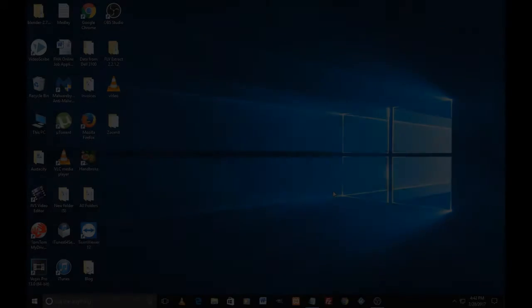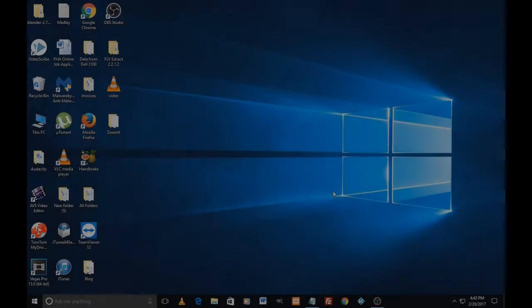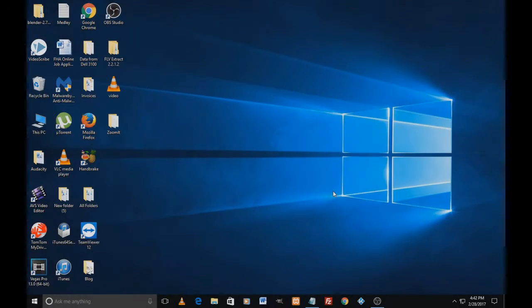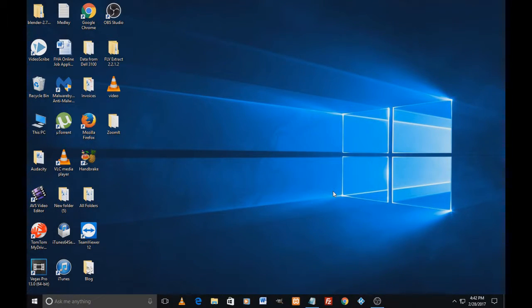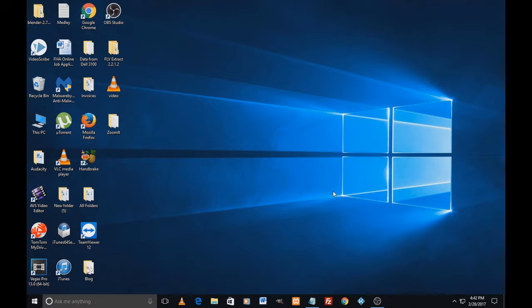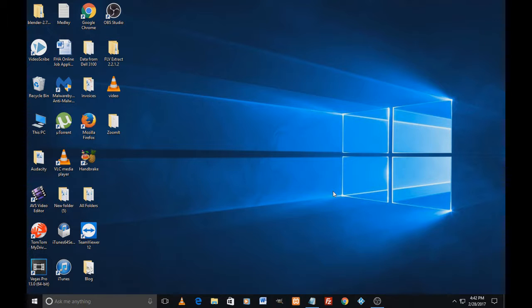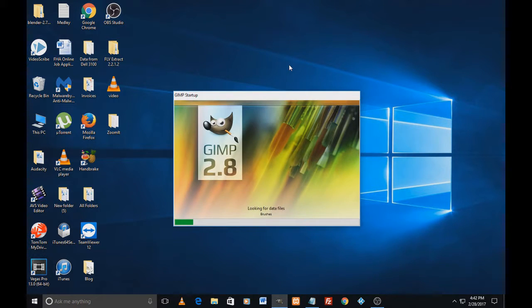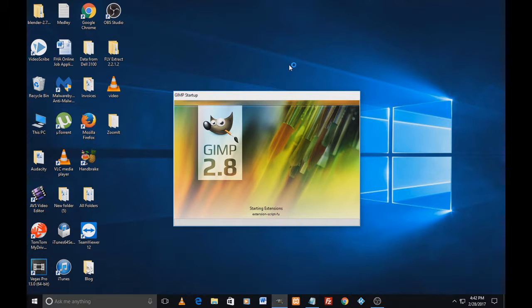Hi guys, hope you're having a fantastic day. This video is about GIMP. As you know, GIMP is a fantastic open-source software for graphics and when we open it, I'm just opening it.